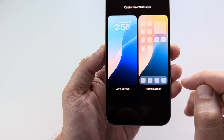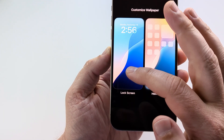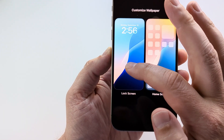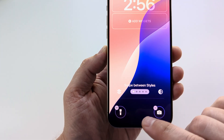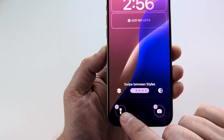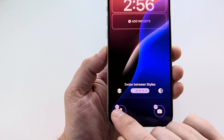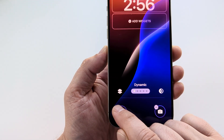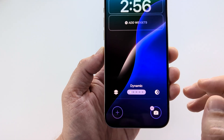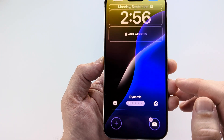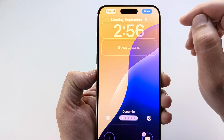Go ahead and tap on customize and then you will see the lock screen on the left side. You will see the flashlight there and you can simply tap on the minus sign and the flashlight is gone from your lock screen on your iPhone.